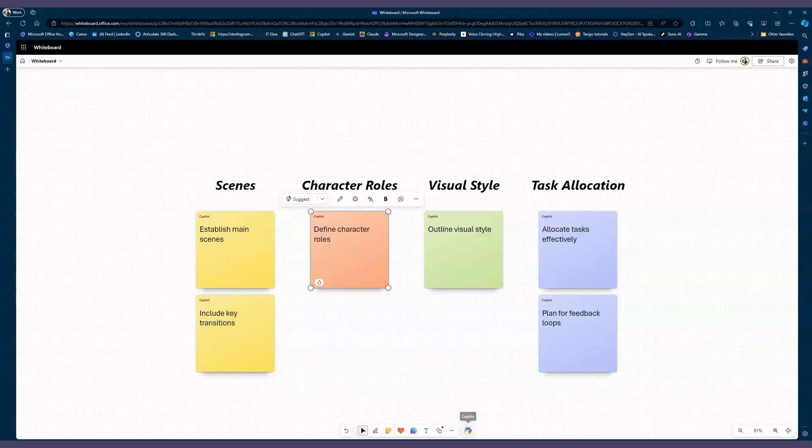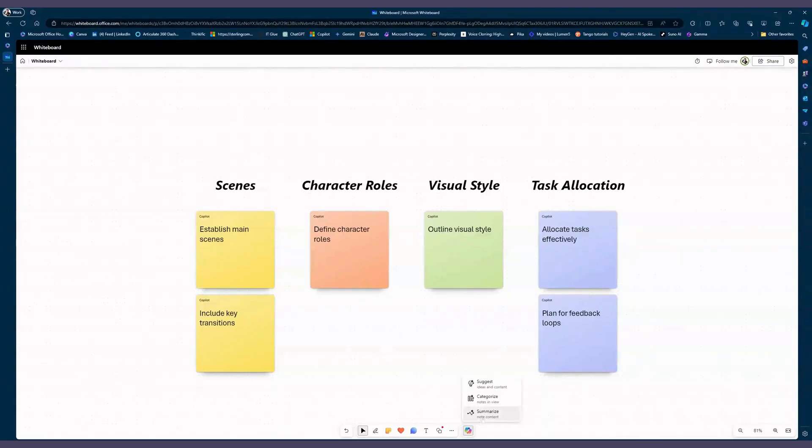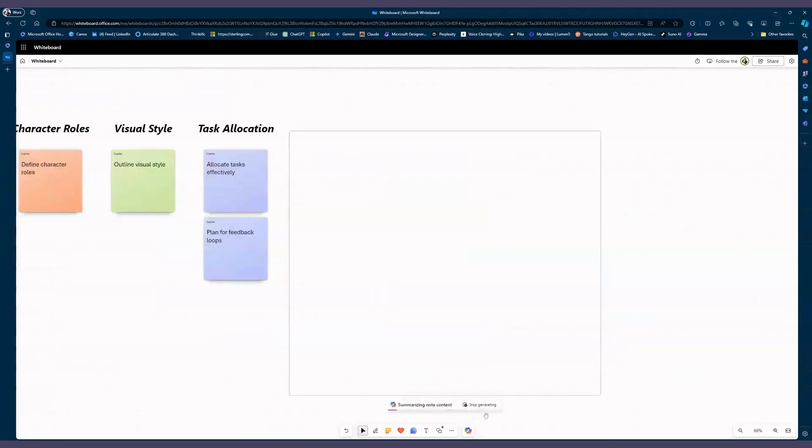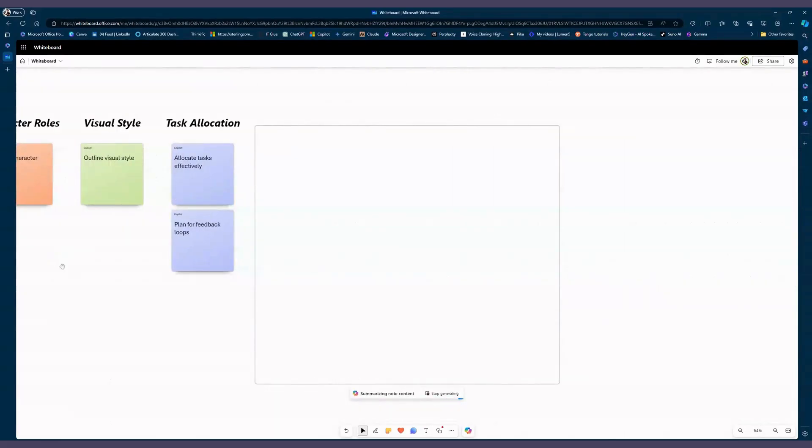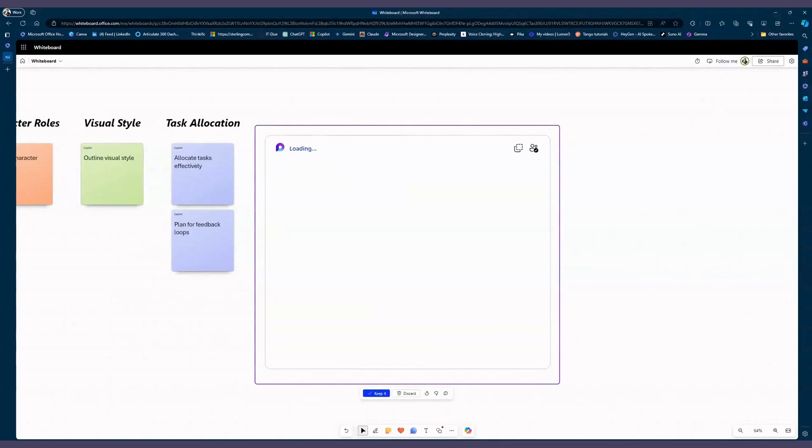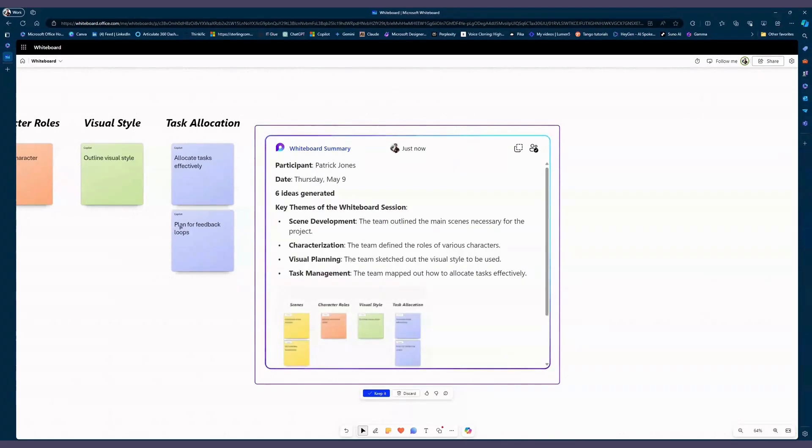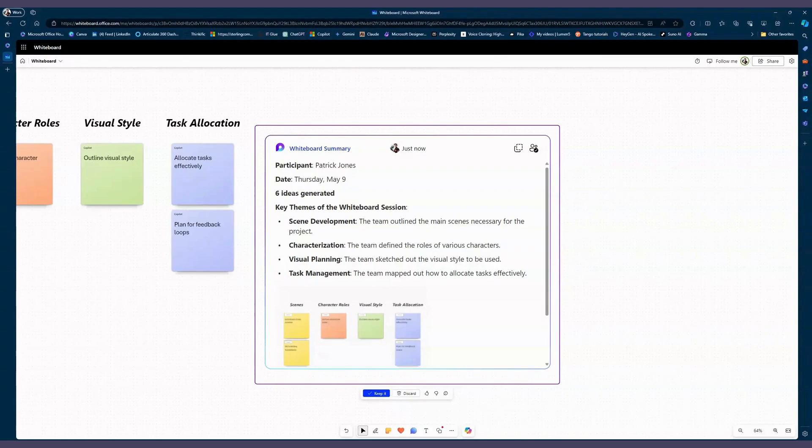And when we go back down to Copilot again, we have summarize. So if I were to click summarize, it's going to look at all the notes that we have, all the input we have collaboratively with everybody who's sharing and working together. And it's going to give us a summary of what we've worked on.